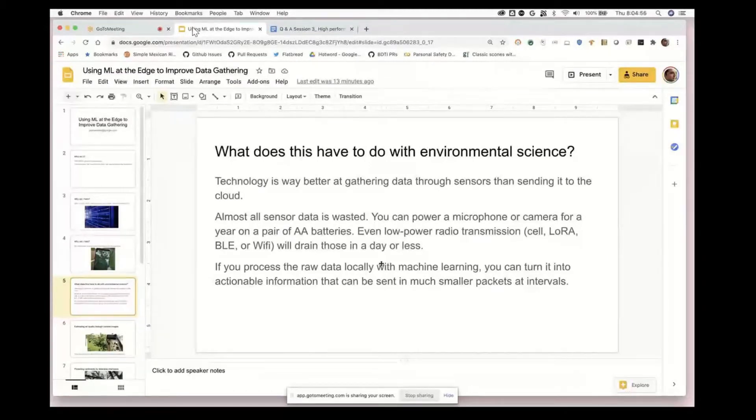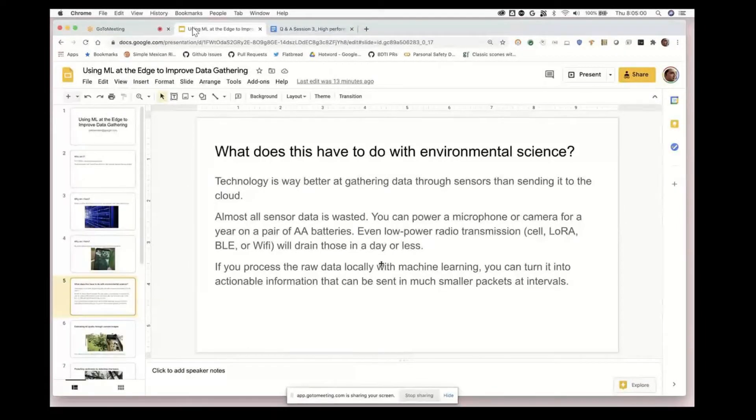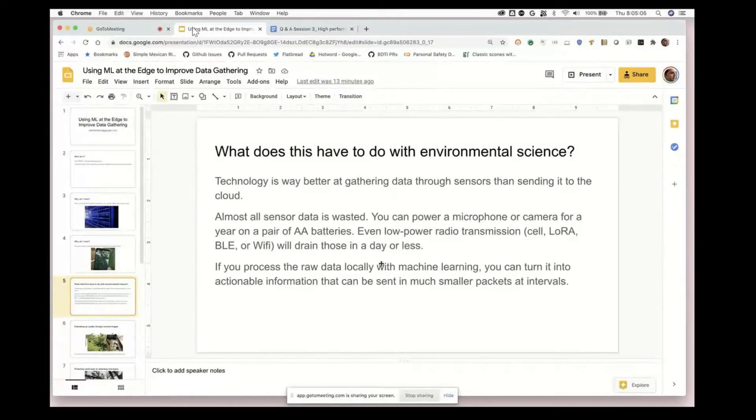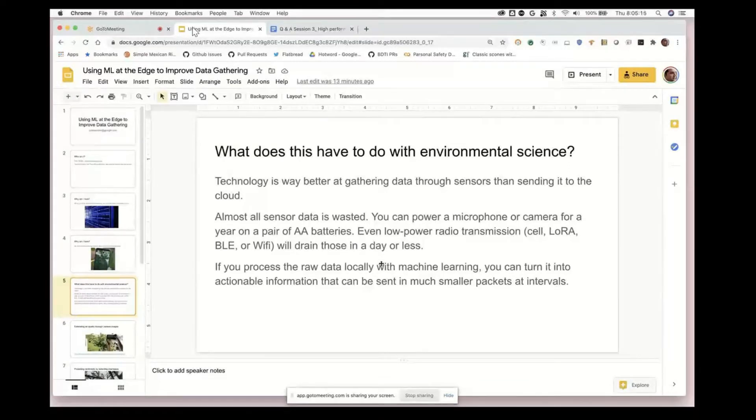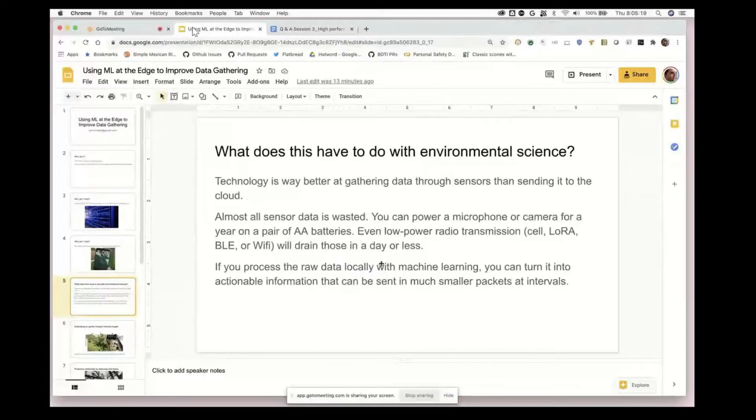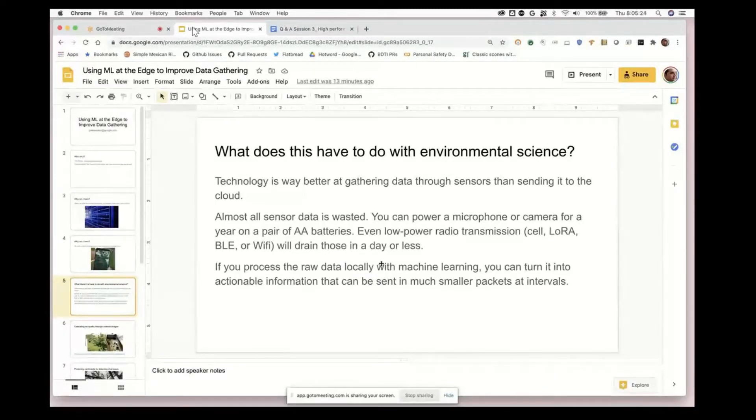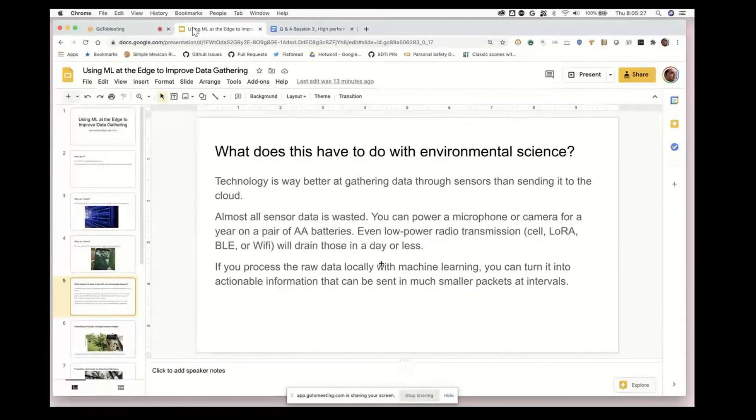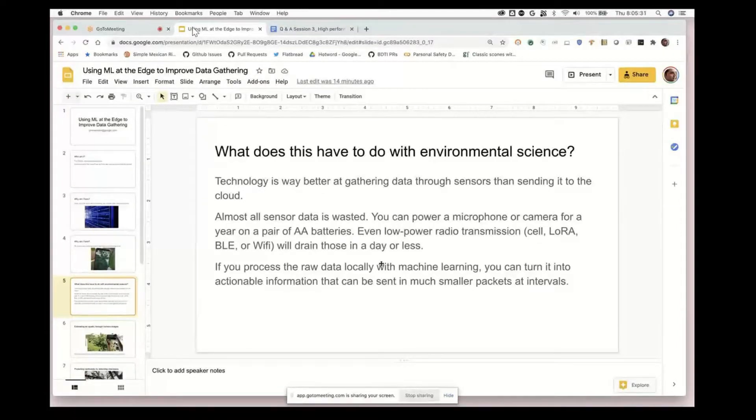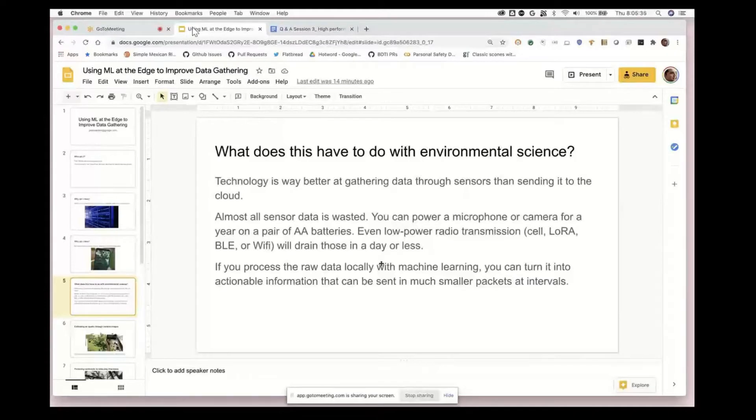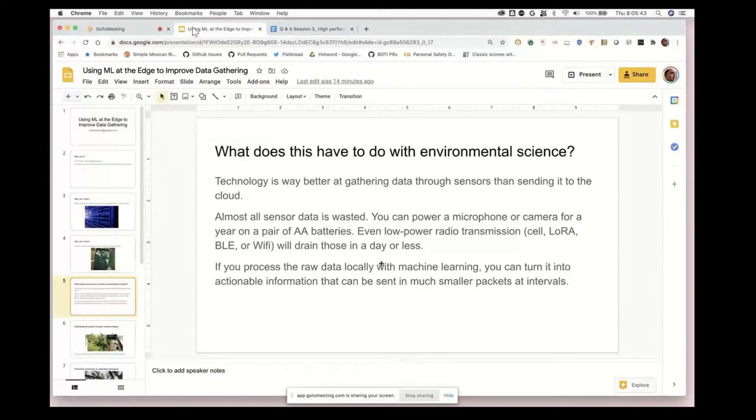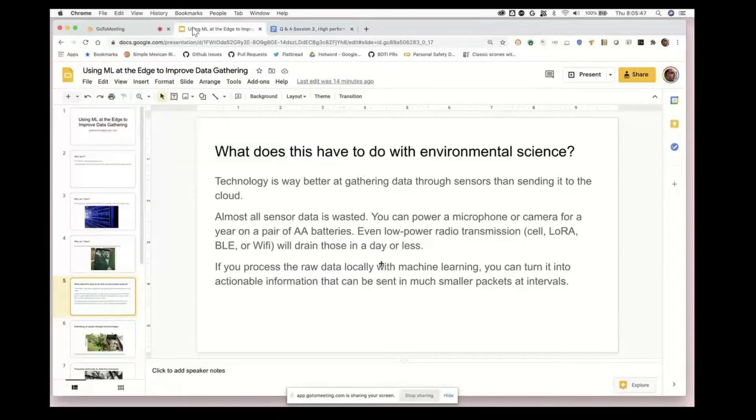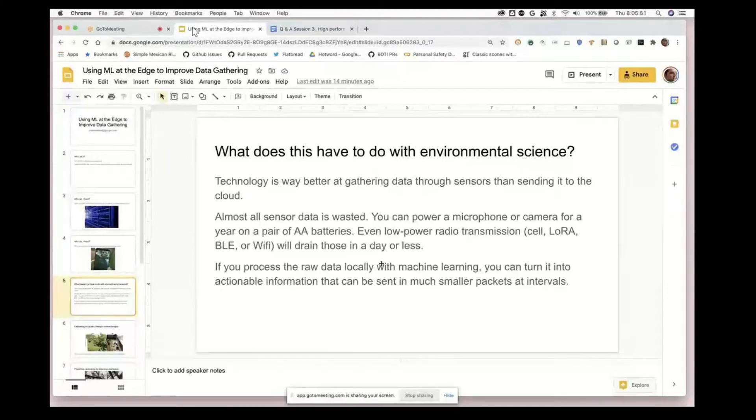There's way more data that you can gather through sensors - especially unstructured data like microphones, cameras, or accelerometers - than you can actually send to the cloud. Almost all the sensor data being gathered is just dropped on the floor. The fundamental reason is that you can power these sensors for a long time, but transmitting that data takes orders of magnitude more power.